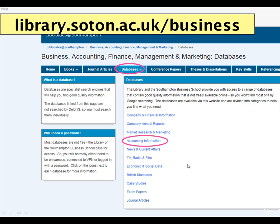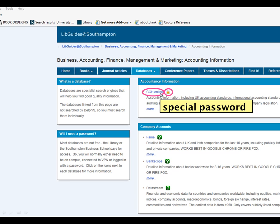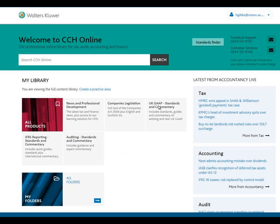Next we'll look at accounting information. One of the key databases for accounting students is the CCH Online database, which provides accounting standards and auditing standards, both UK and international. It also has company legislation, books, and other related information. This is one of the databases that has a special password — you'll see the little padlock icon and you'll need to click there to get the username and password to log in. Once logged in, CCH Online will look something like this — you can just search at the top, or click on one of the categories on the page.